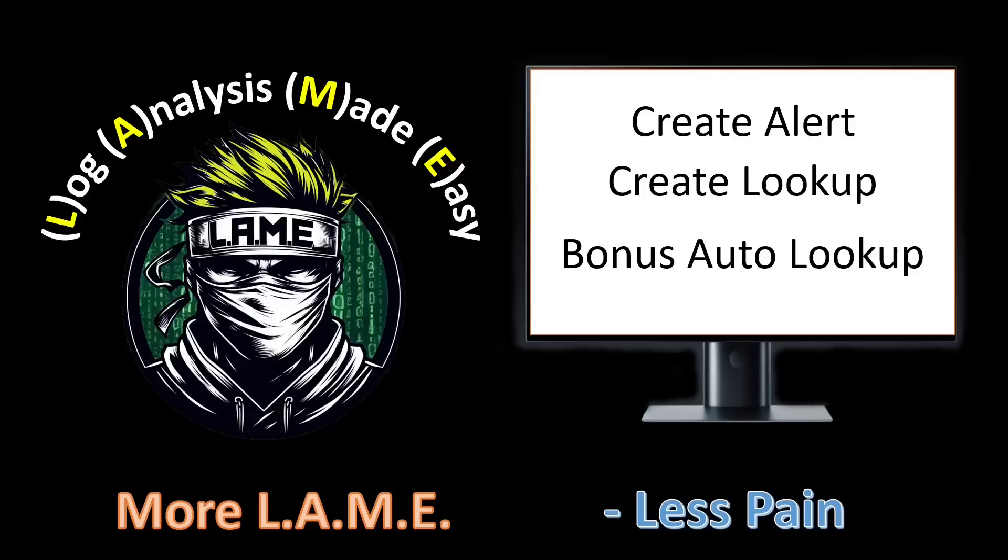Don't let another alert go unnoticed or misunderstood. Watch now, map your alert, and take control of your security landscape like never before.